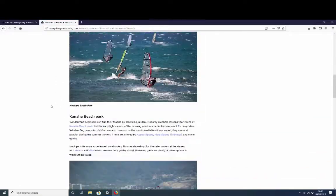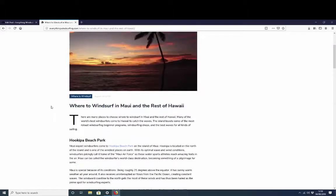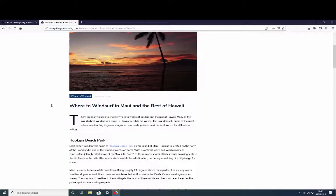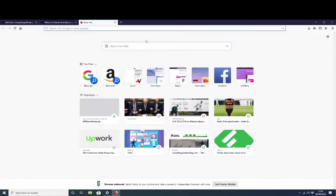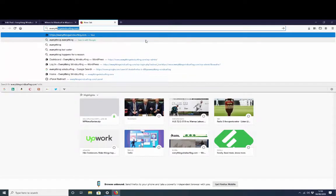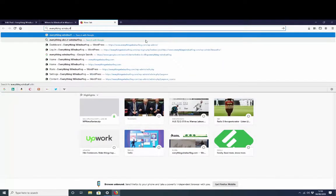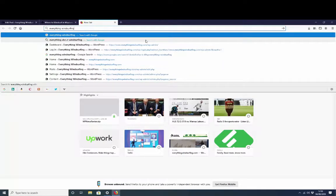But what's the result of that? It has not just posted great content for us and saved us a load of time by posting content, it has had a significant result on the Google ranking. Let's have a look. Remember last time we put in everything windsurfing, our exact match domain, and we were nowhere.